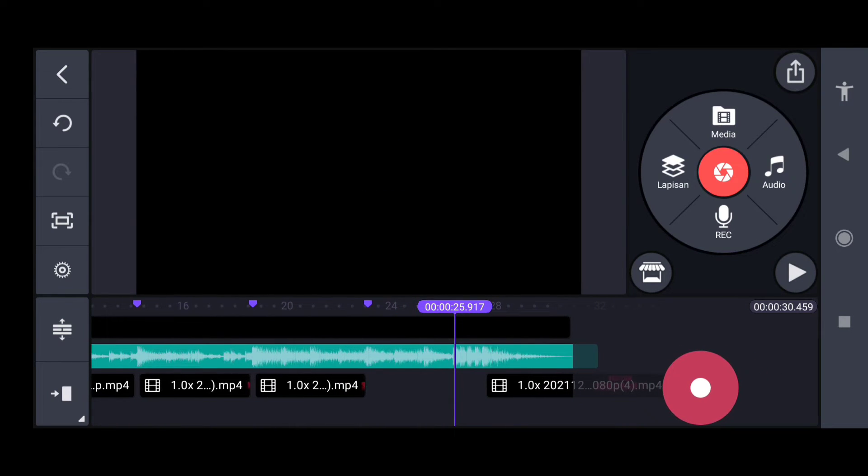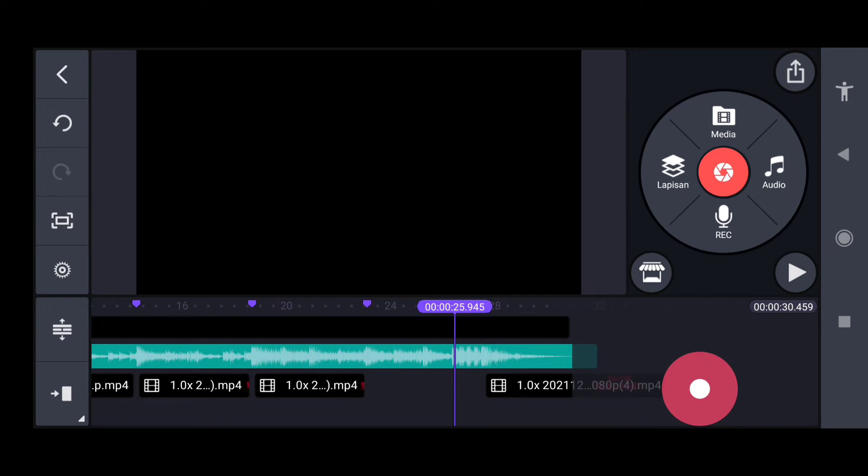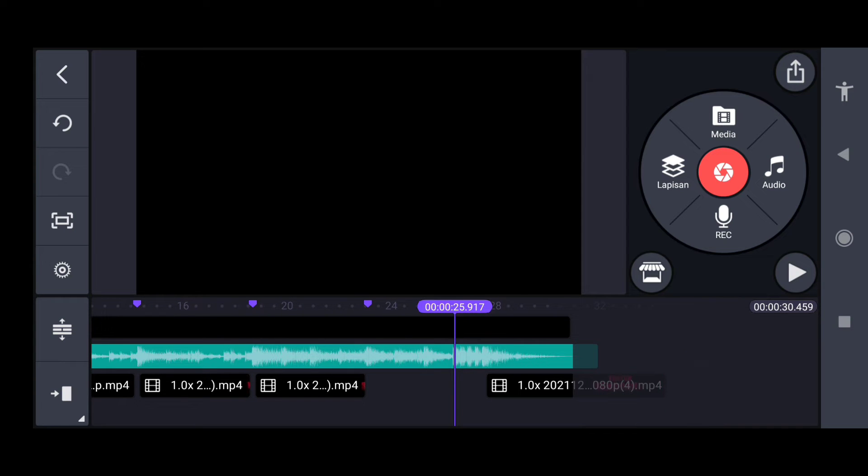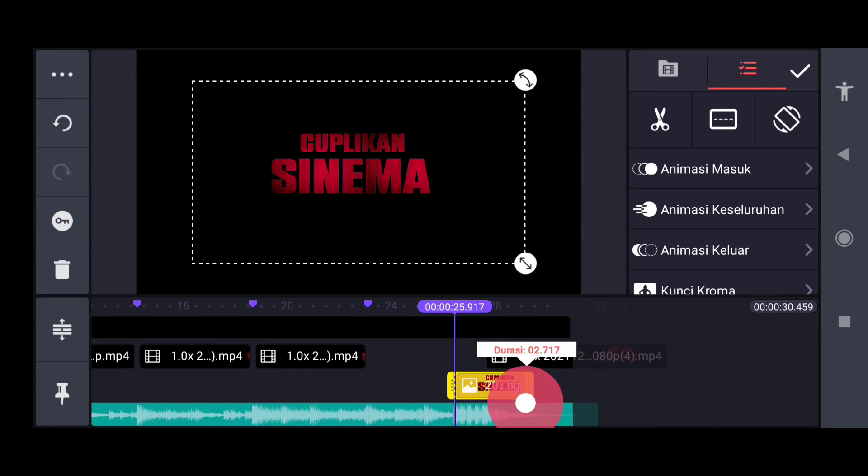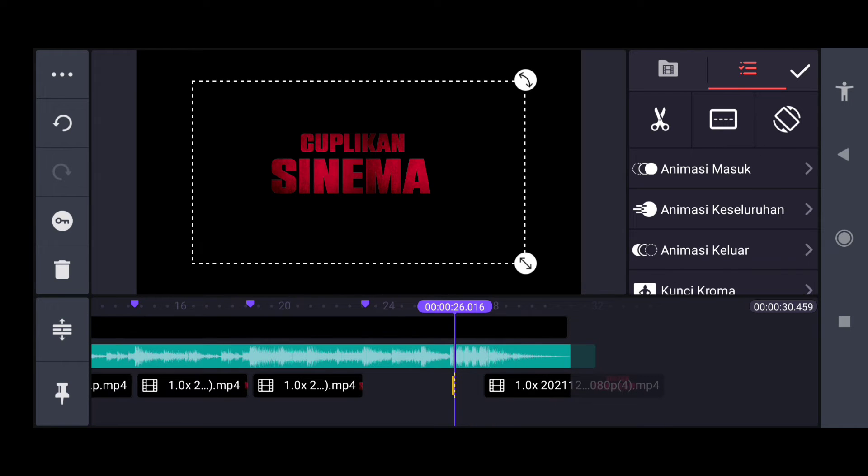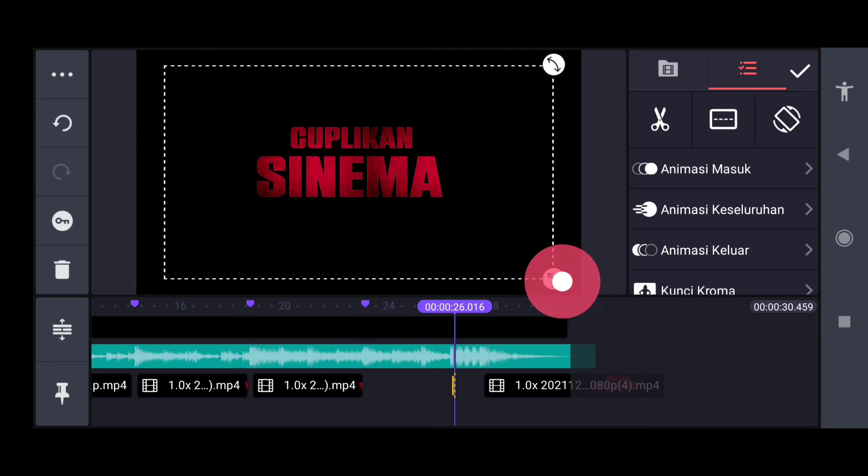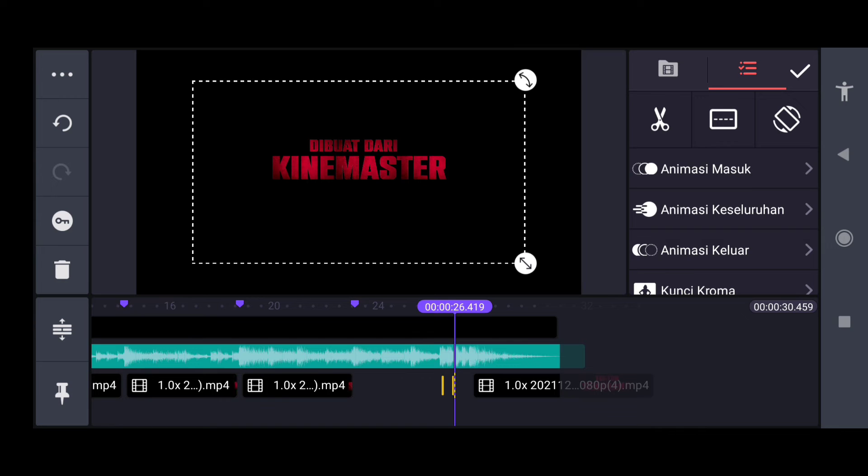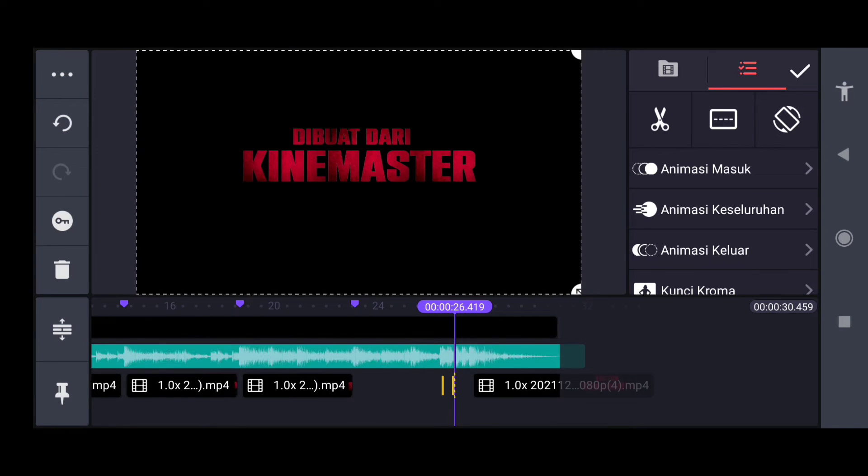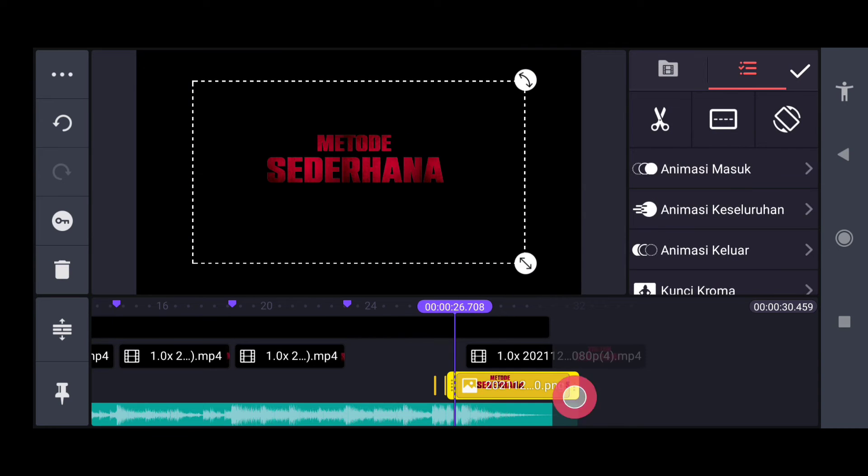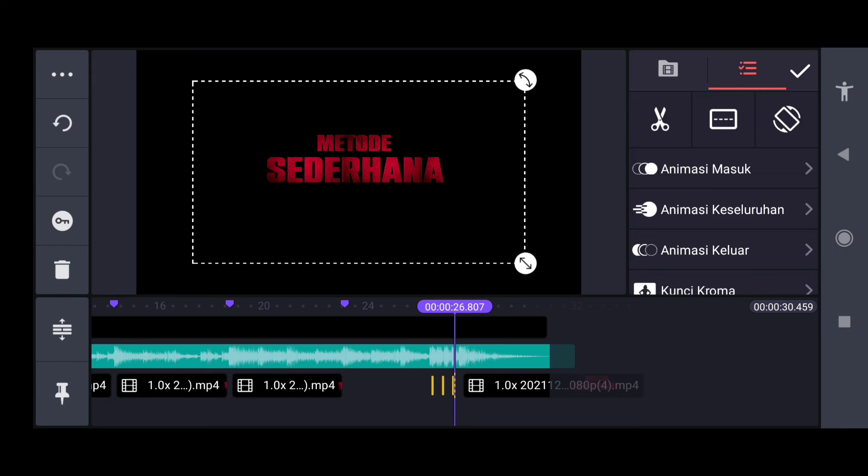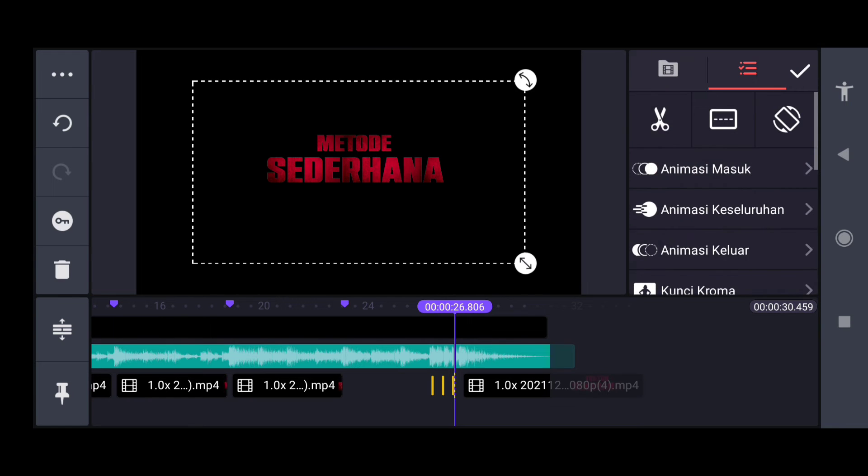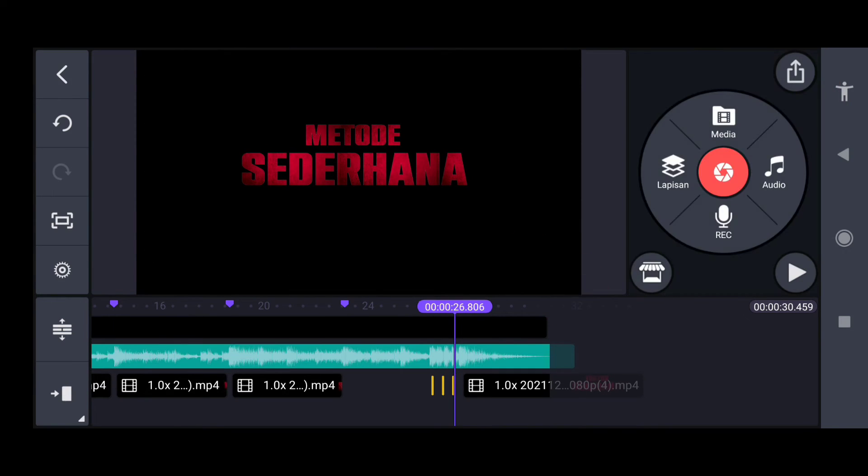Dan untuk yang detik-detik yang durasi paling pendek ini, kita masukkan dari gambar PNG yang sudah kita buat dari Pixelab. Durasi kita pendekkan paling pendek, aksesnya kita perbesar. Udah ada tiga gambar yang berupa file PNG.